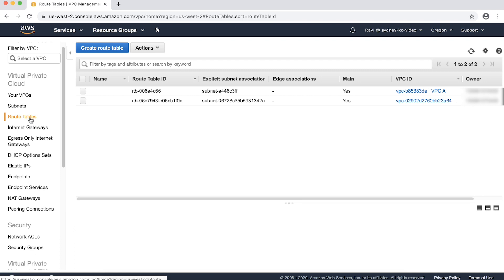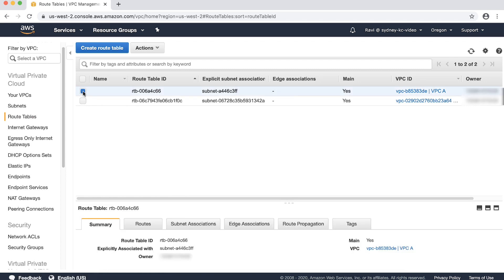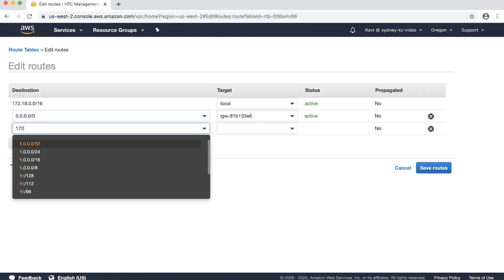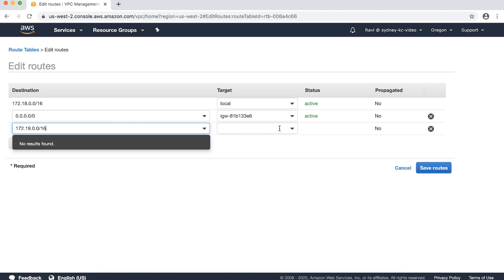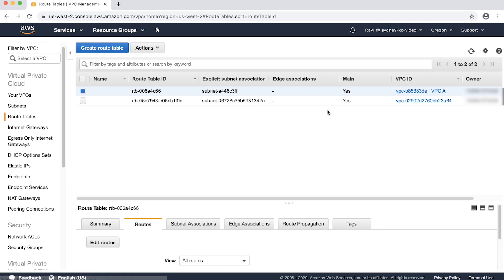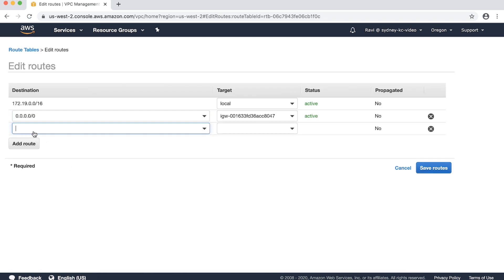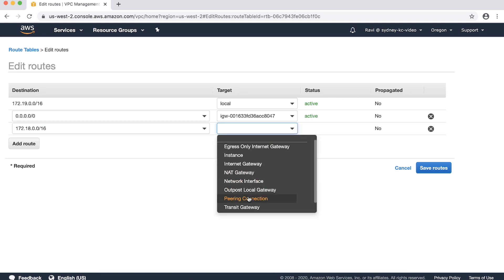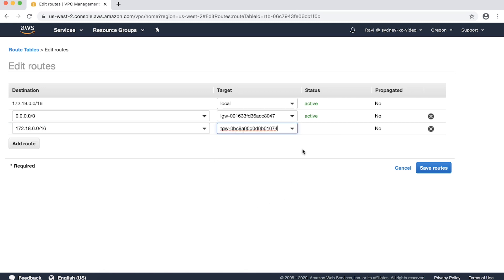We can see there are two main route tables for VPC-A and VPC-B. Let's select the route table for VPC-A. Select the Routes tab and choose Edit Routes. Choose Add Route, provide the CIDR of VPC-B, and in Target select the Transit Gateway. Now choose Save Routes. Let's select the route table for VPC-B. Select the Routes tab and choose Edit Routes. Choose Add Route, provide the CIDR of VPC-A, and in Target select the Transit Gateway. Now choose Save Routes.